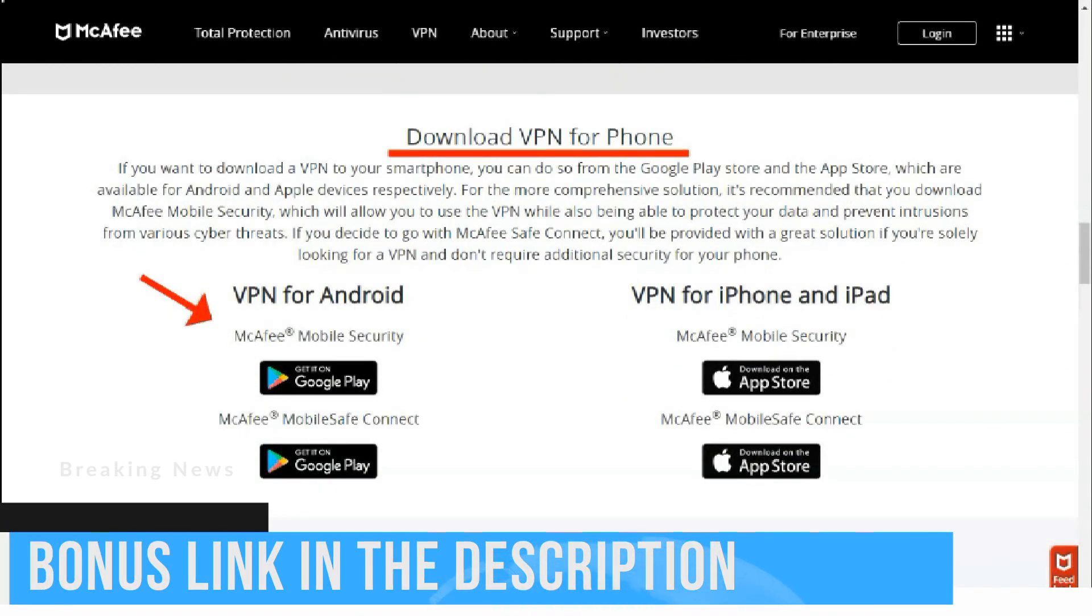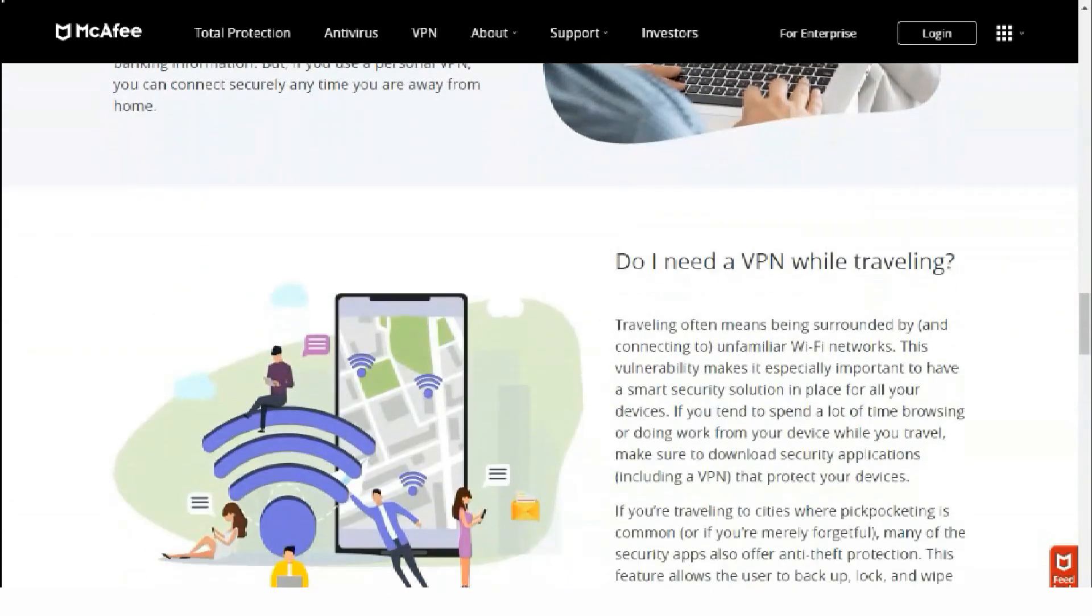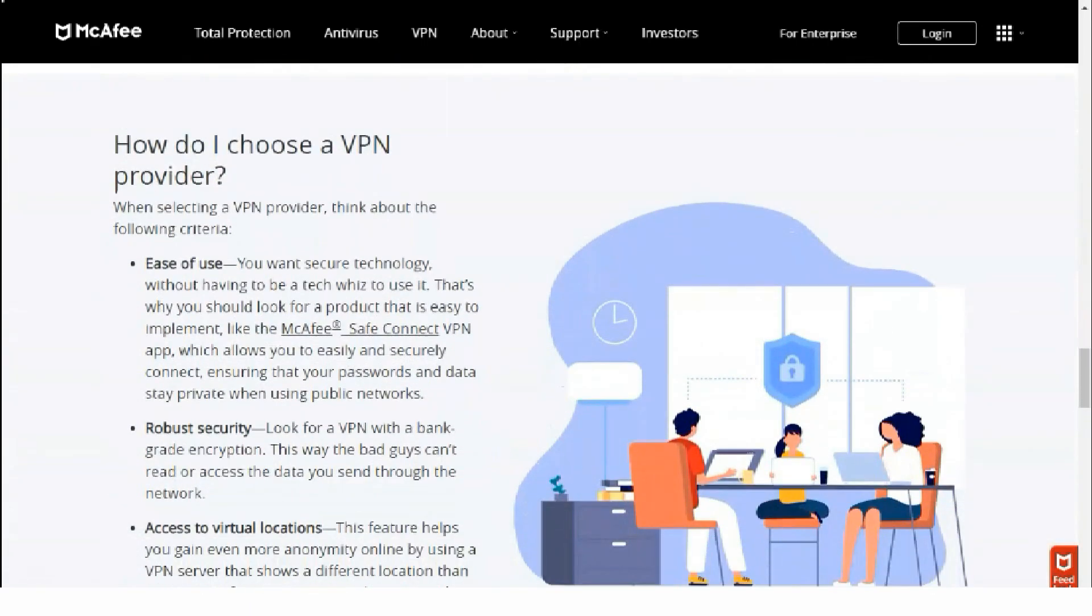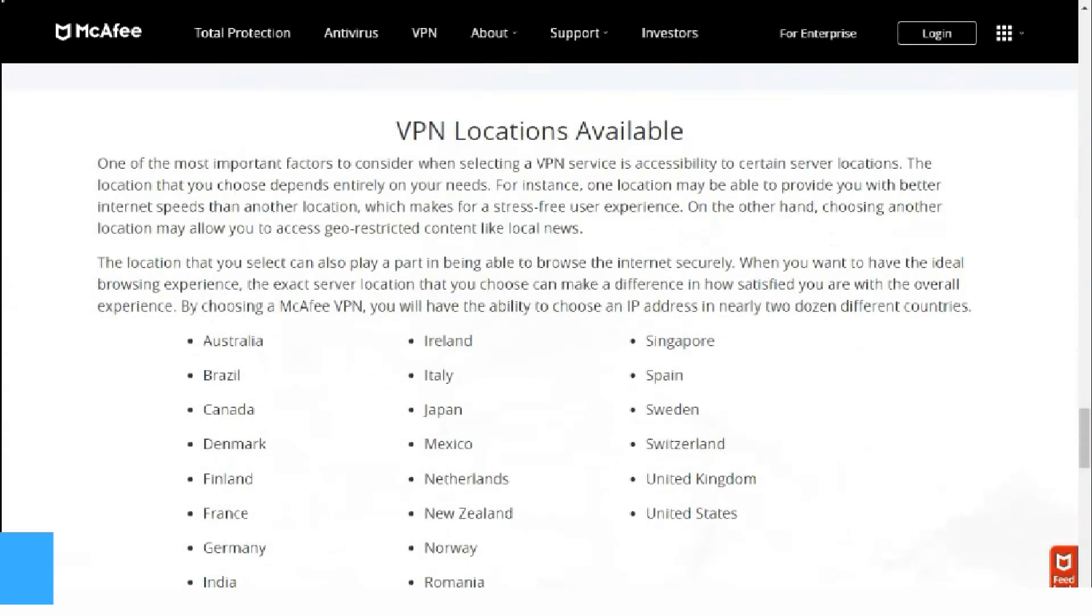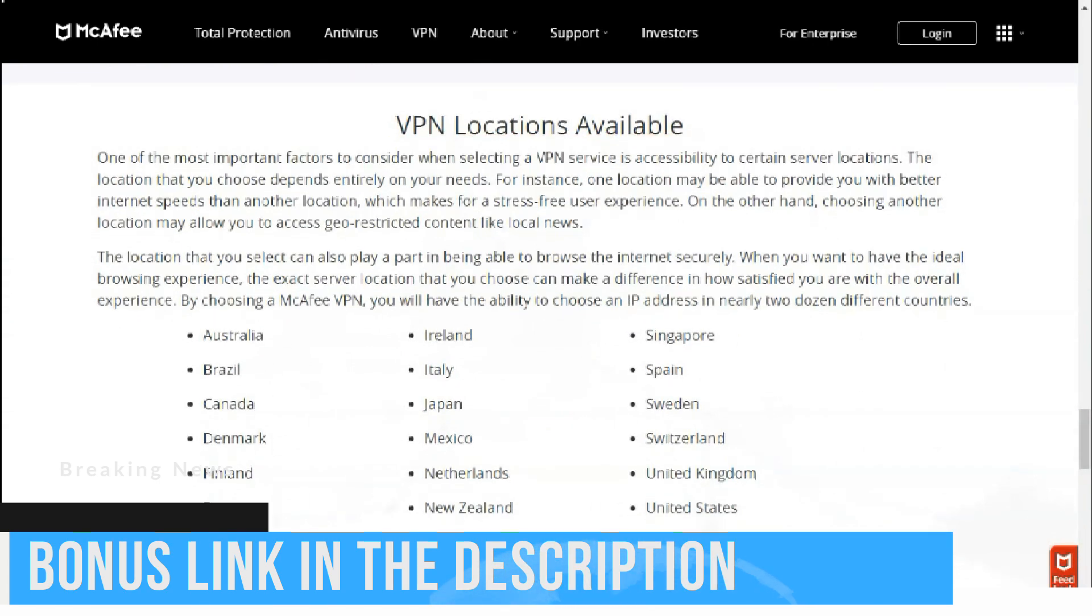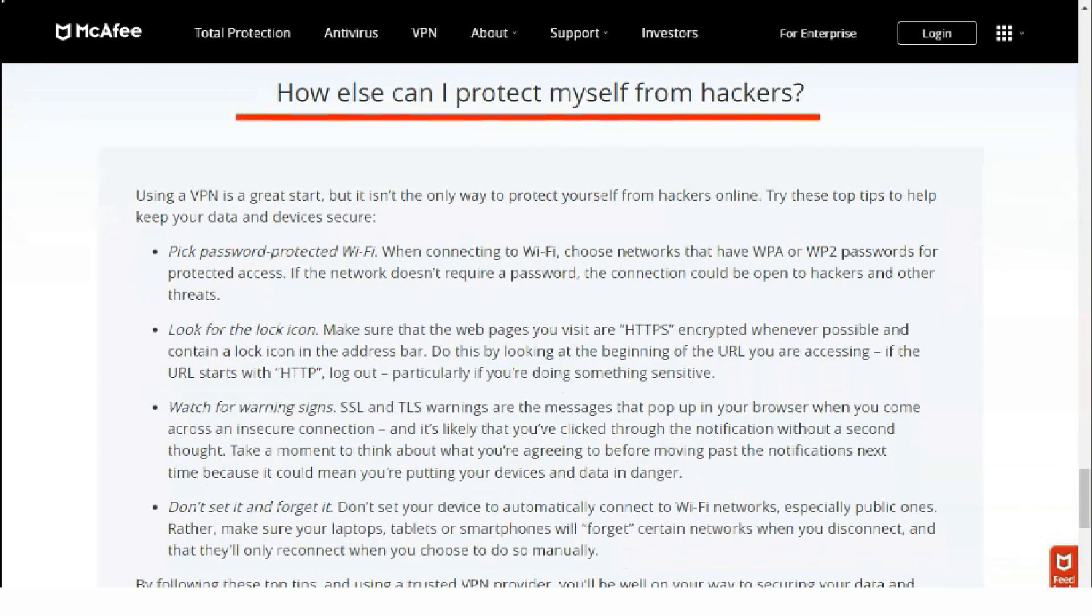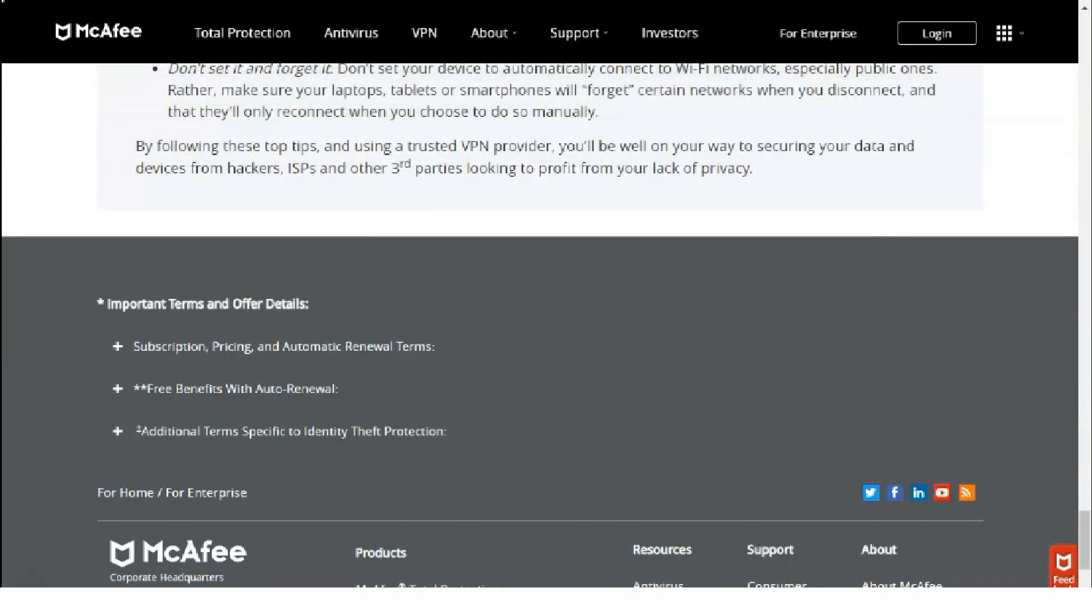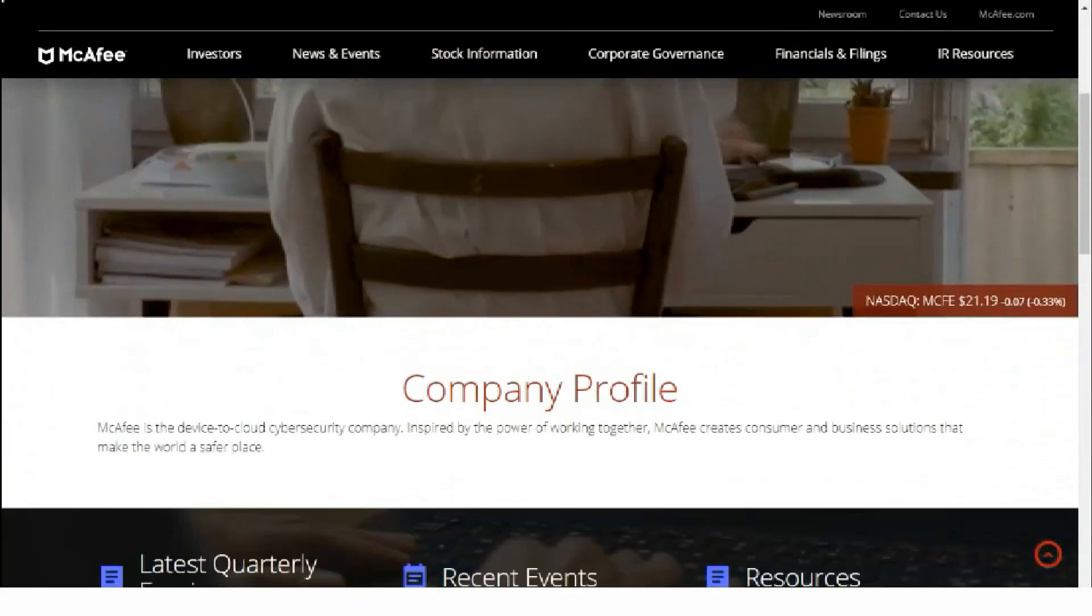McAfee also has a detailed database that answers many common technical questions. Unfortunately, these articles are not well structured. There are hundreds of articles on the site, and you will have to search and go through all the articles to find the answer you want. Also, the articles are detailed enough but they lack images and videos. The support forum is quite active. People ask questions and other participants have the opportunity to answer. It's also nice to see that the forum is available in multiple languages, including Arabic, Italian, and Spanish.